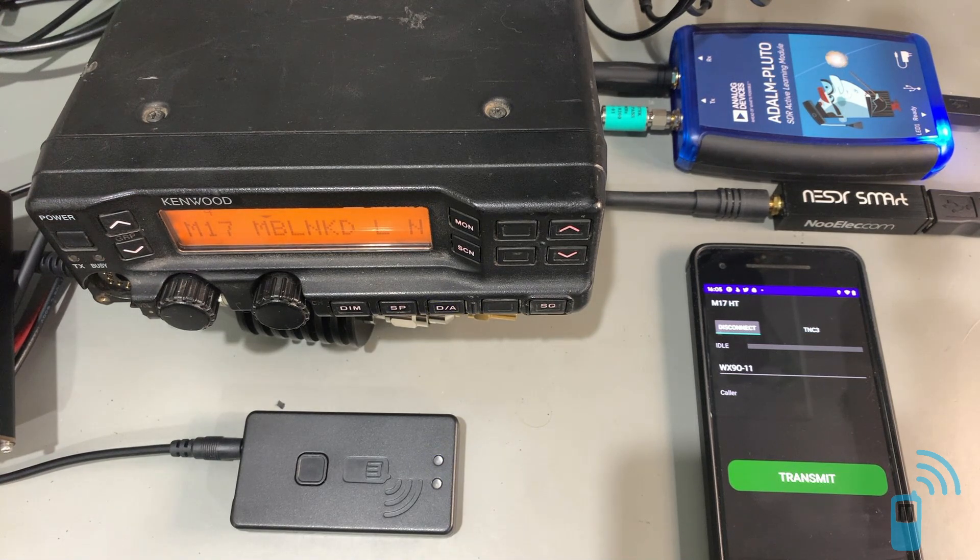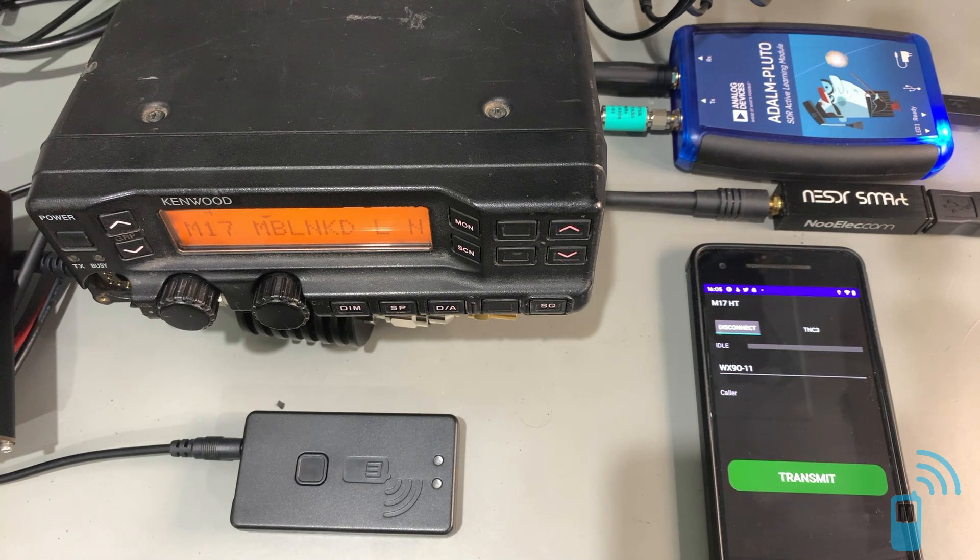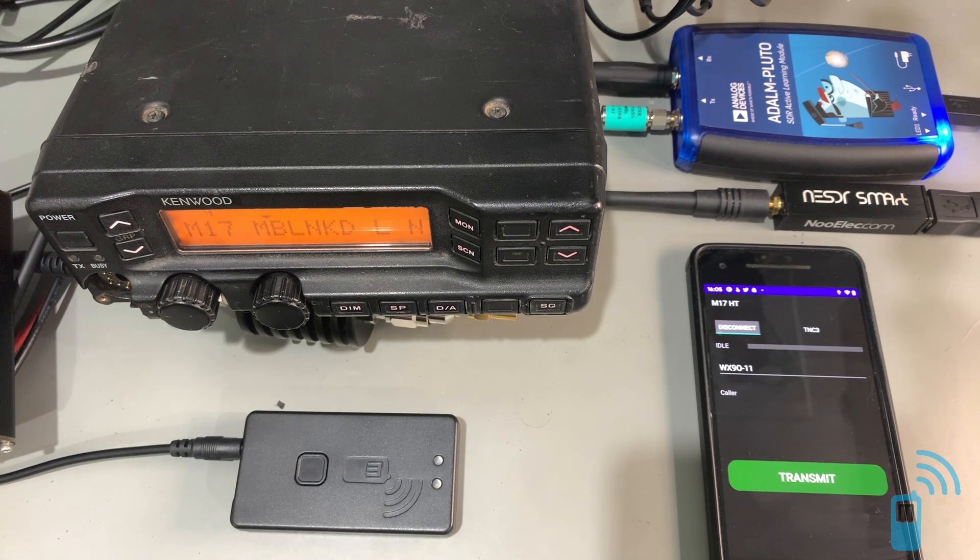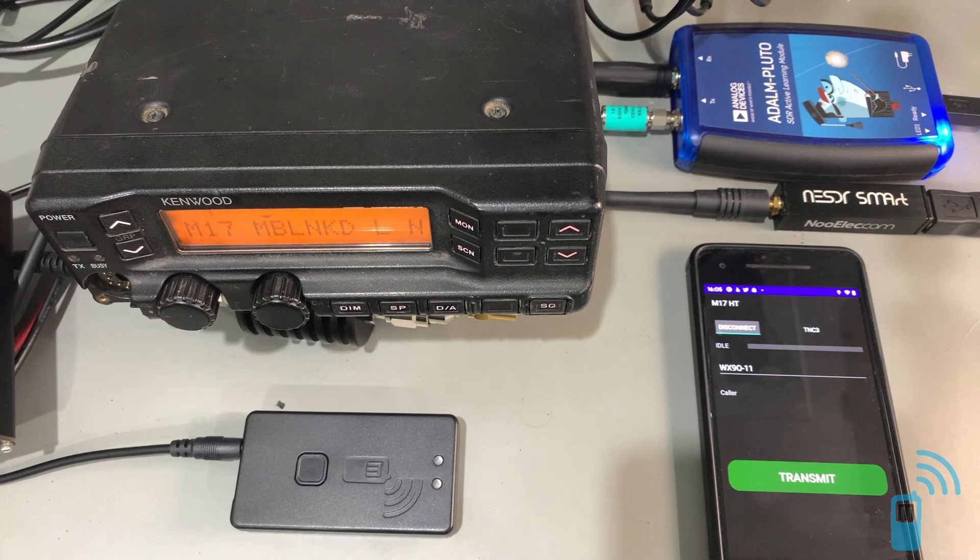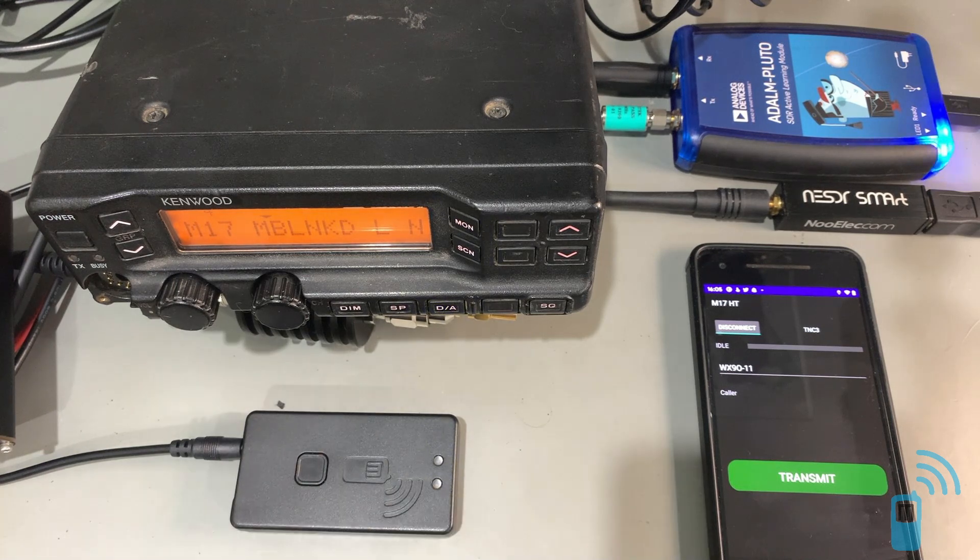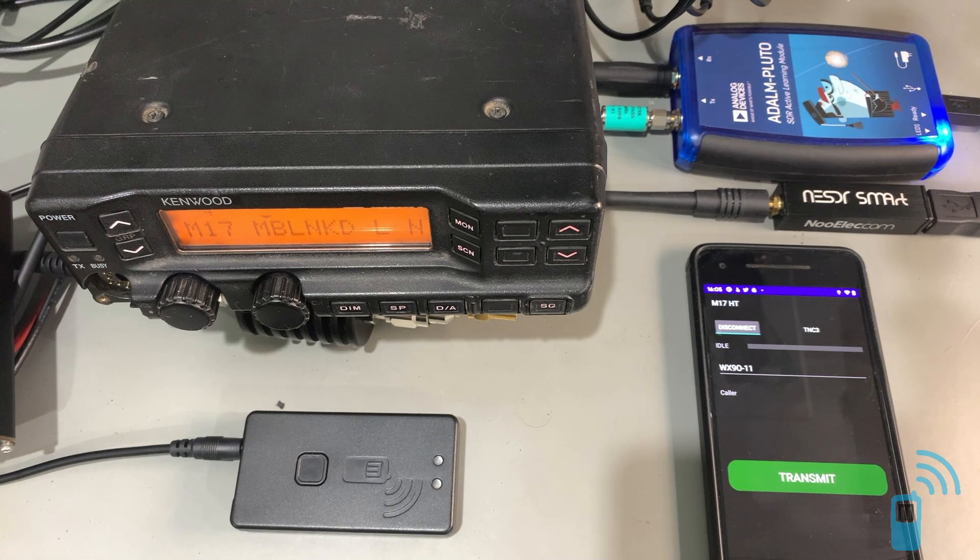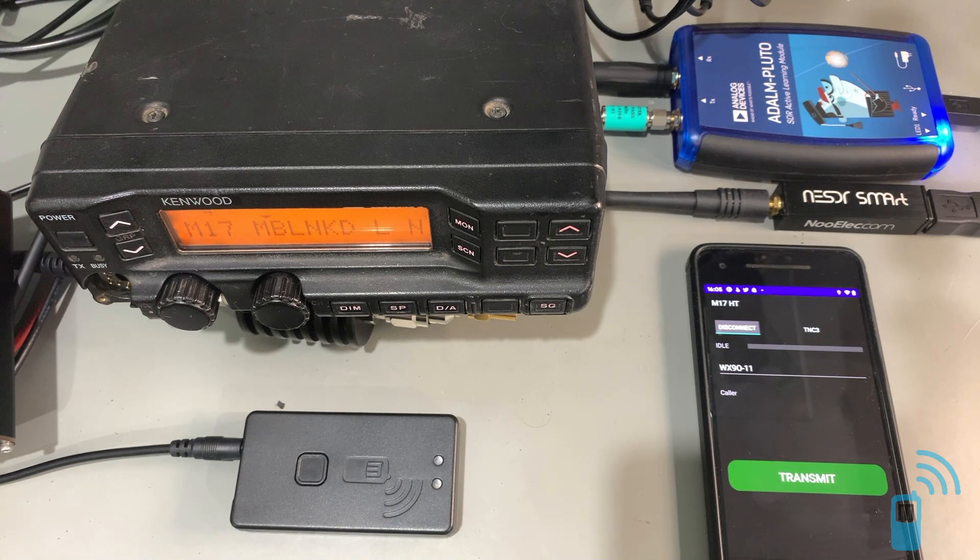And my hope with this video is to showcase how, using the tools that I've developed here, people can start getting online with or start experimenting with M17 over the air.